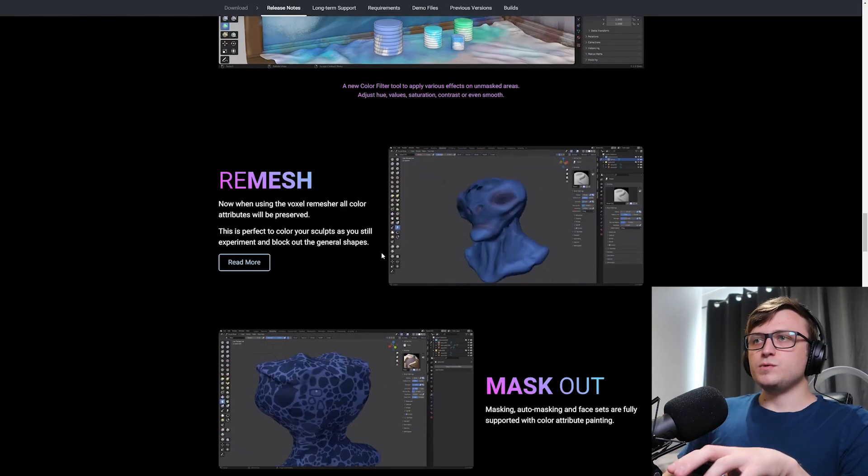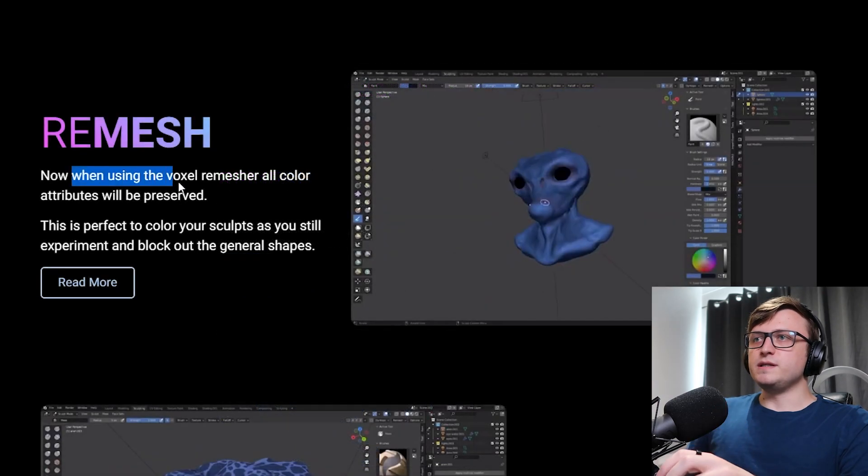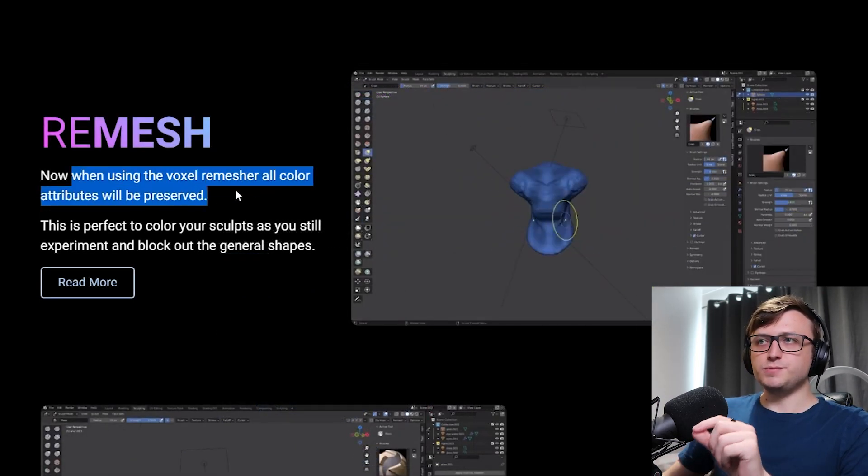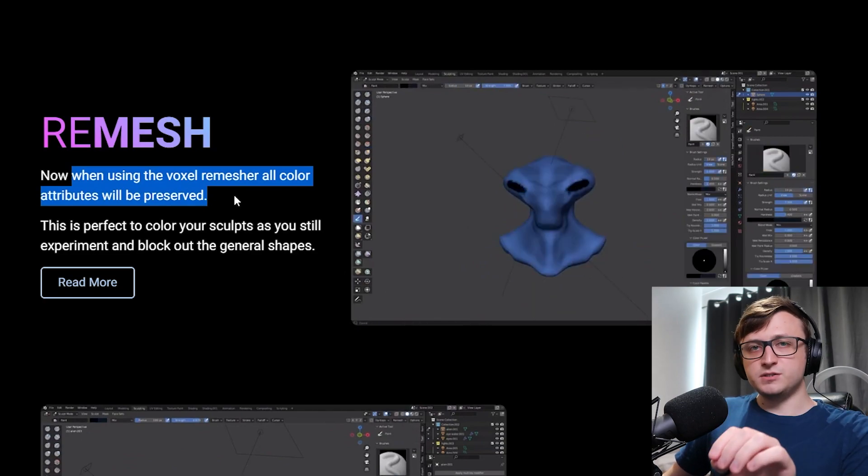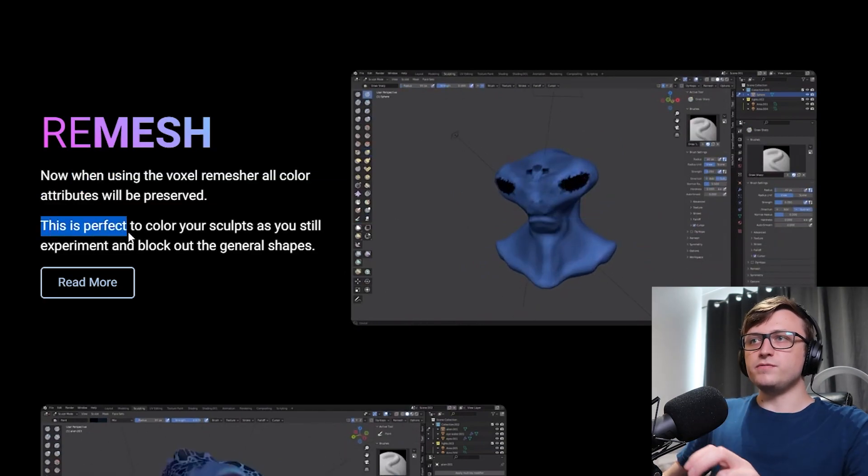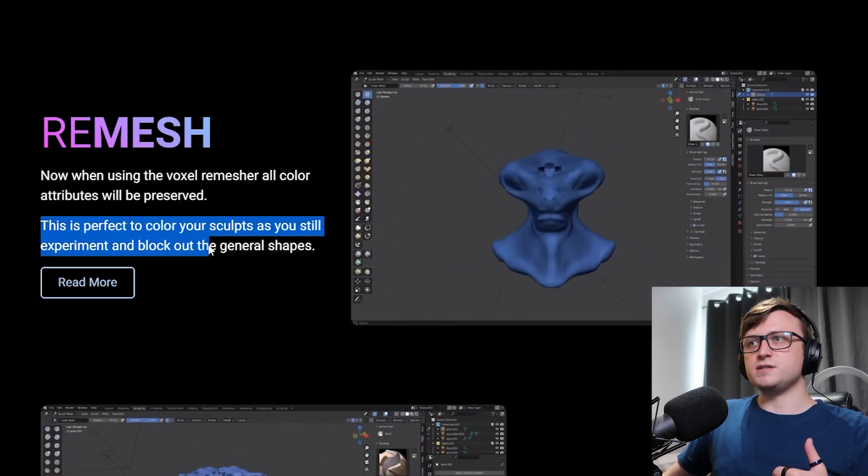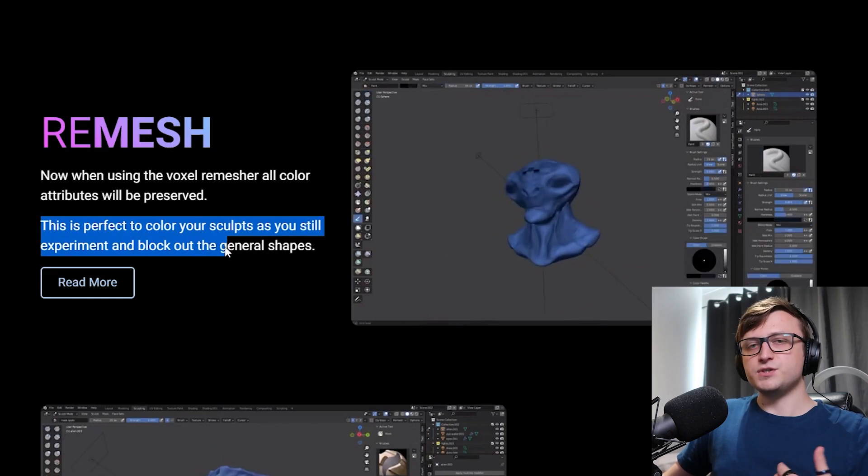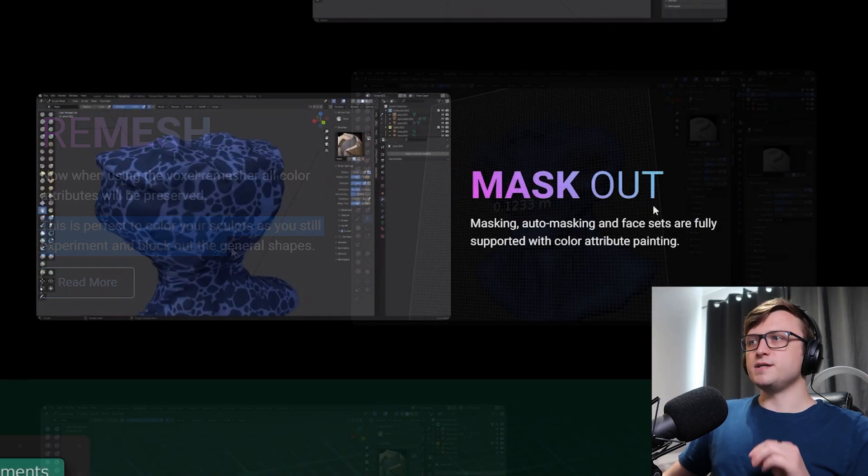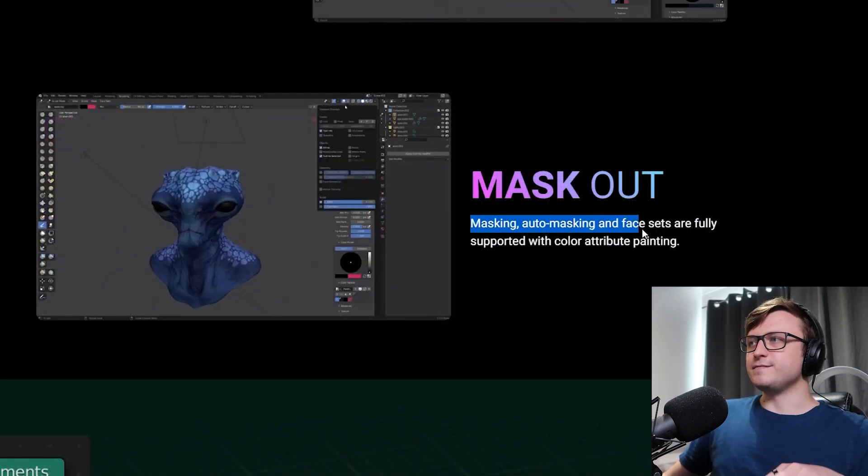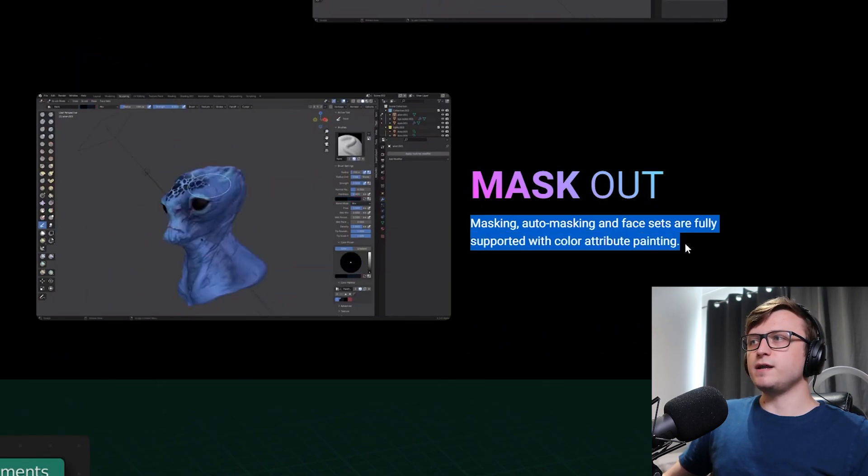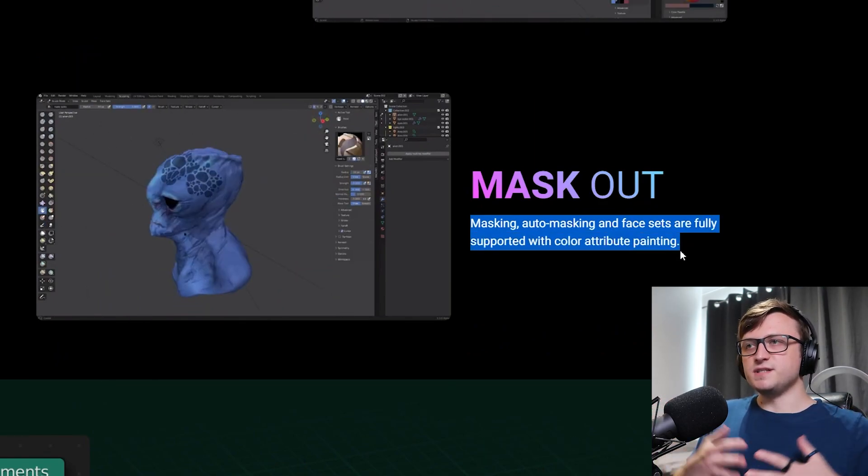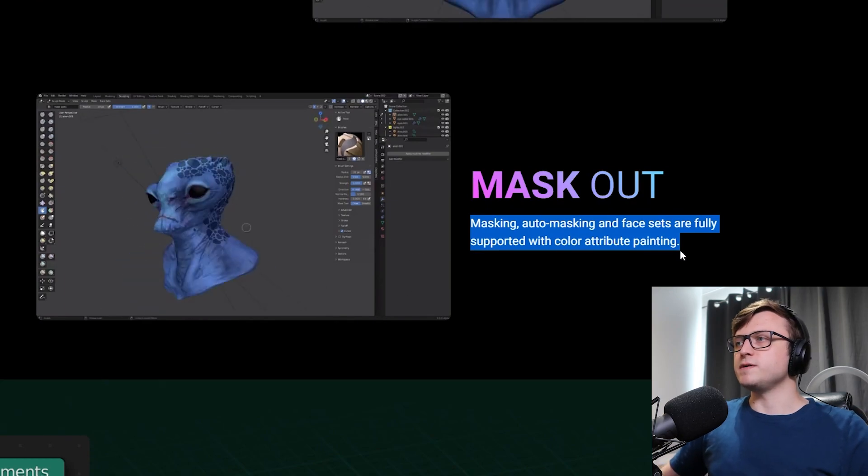Next up, we have remeshing, which is an extremely handy tool. Now when using the voxel remesher, all color attributes will be preserved. So it's not going to be destroying color data now. This is perfect to color your sculpts as you still experiment and block out the general shapes. Super handy. Mask out. Masking, auto masking and face sets are fully supported with color attribute painting. So there is consistency between the tools and they work well together.